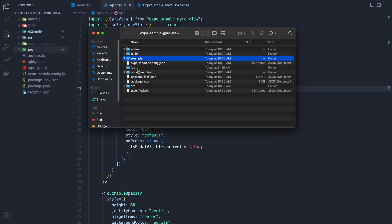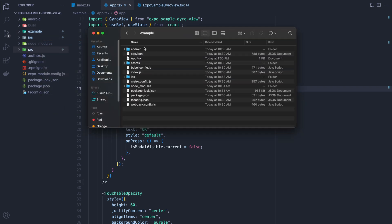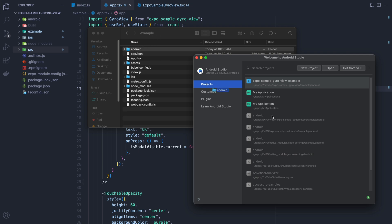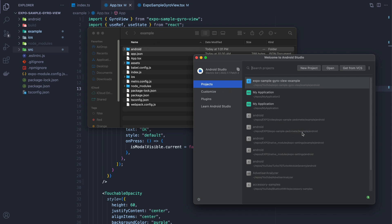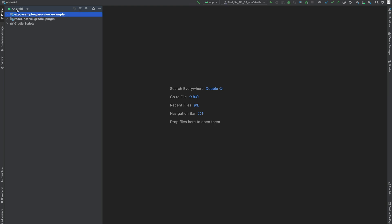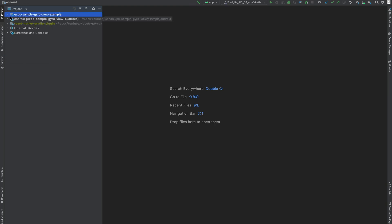Next we're going to work on Android. Again, ignore the top-level Android folder — go into example, click that Android folder, and then click and drag that folder into Android Studio so it opens the example-level Android folder. Remember: do not open the top-level one, open the example-level Android folder. This is going to take a minute to index.